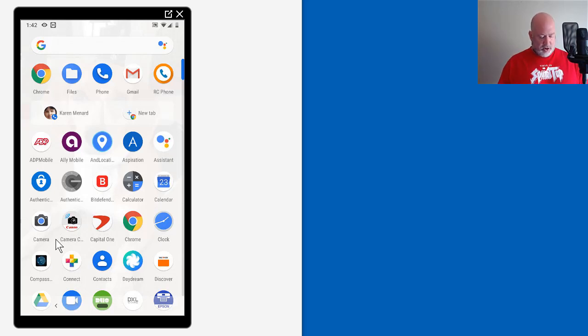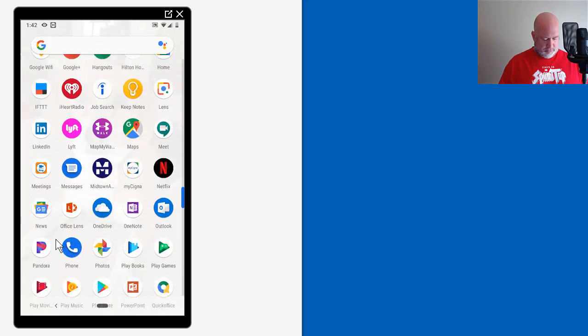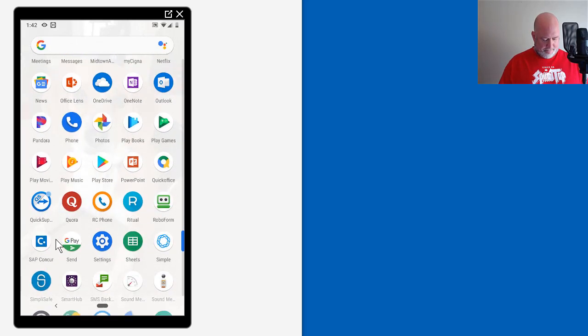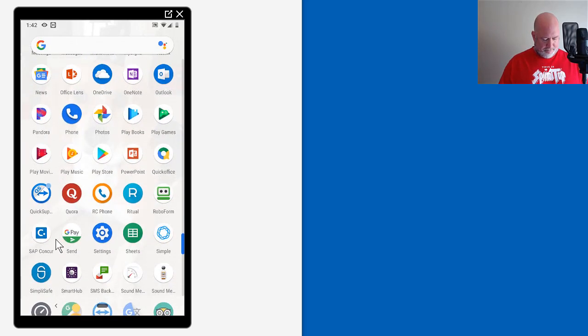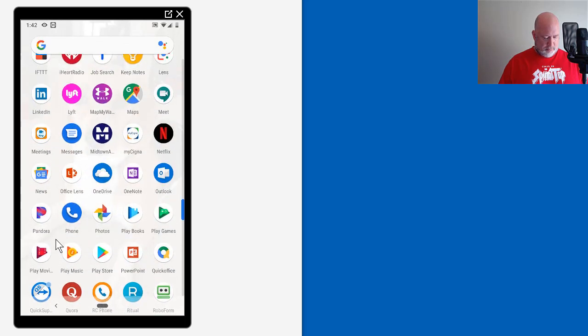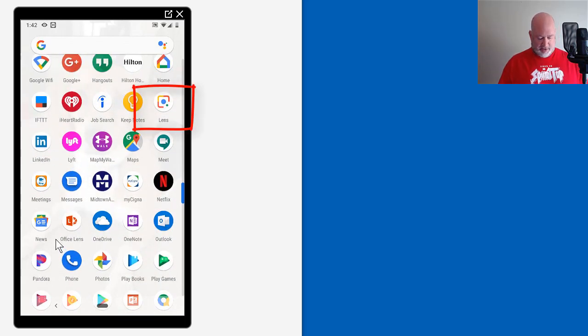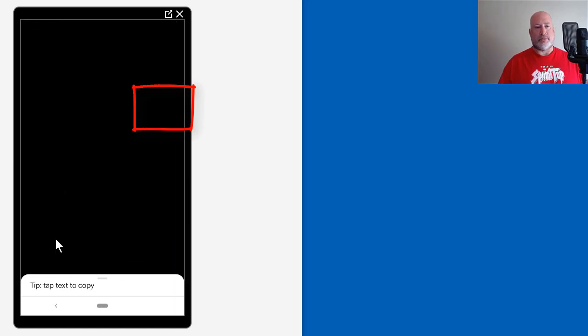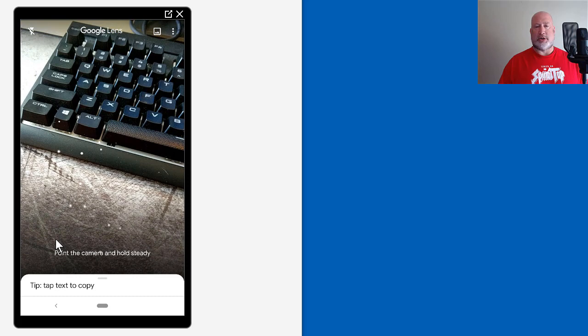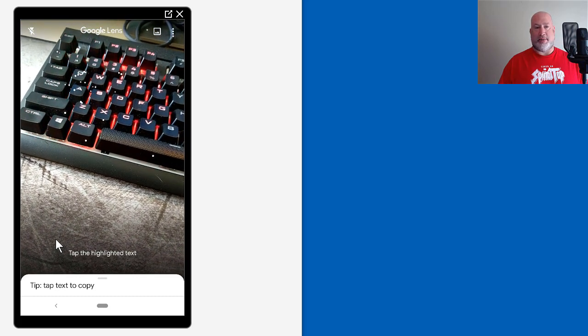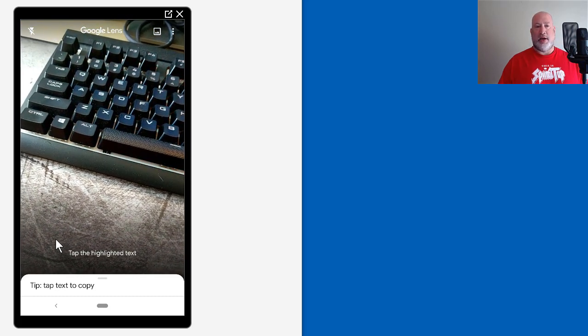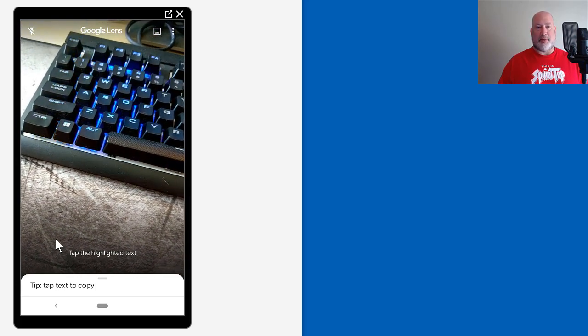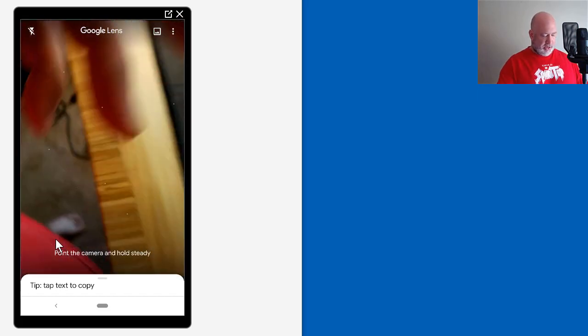So I'm going to start Google Lens as soon as I can locate it. There it is. Right now my smartphone is pointed at my keyboard, and it's actually trying to recognize what the keyboard is, which is funny. Here we go.